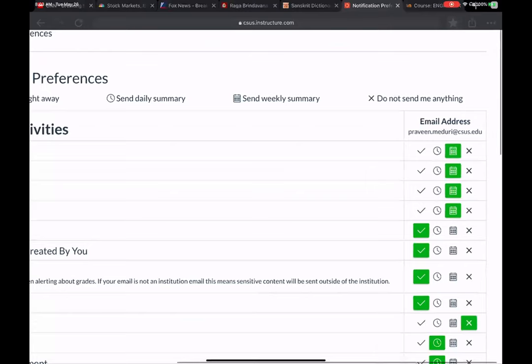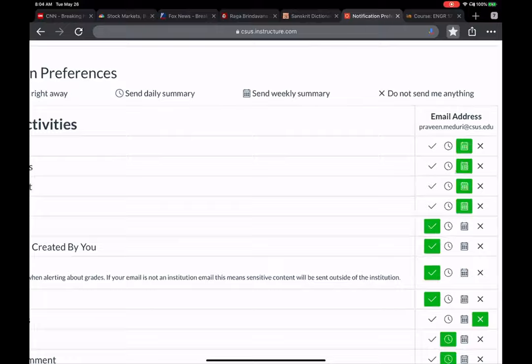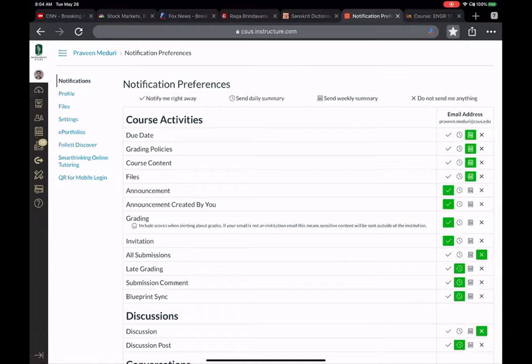Anything with a clock is a daily reminder; anything with the calendar view gets you notified on a weekly basis. There are four priority levels, from being notified immediately to not being notified at all. For this particular activity — announcements — I want you to make sure it is enabled to be notified right away using this green checkmark.